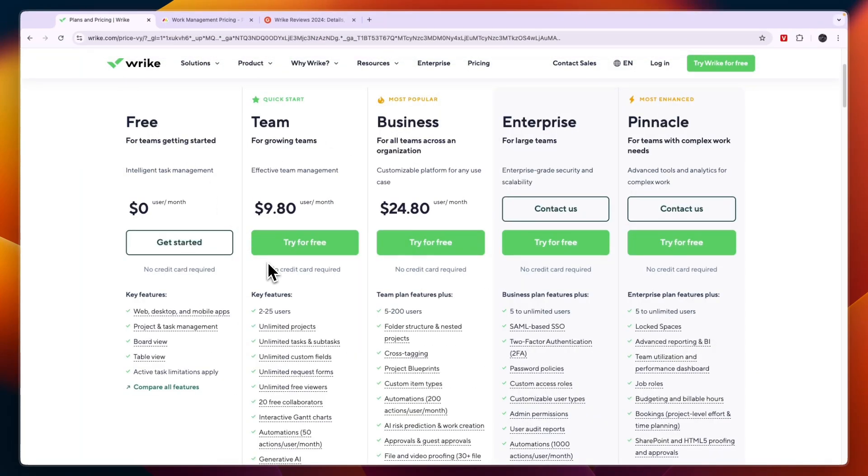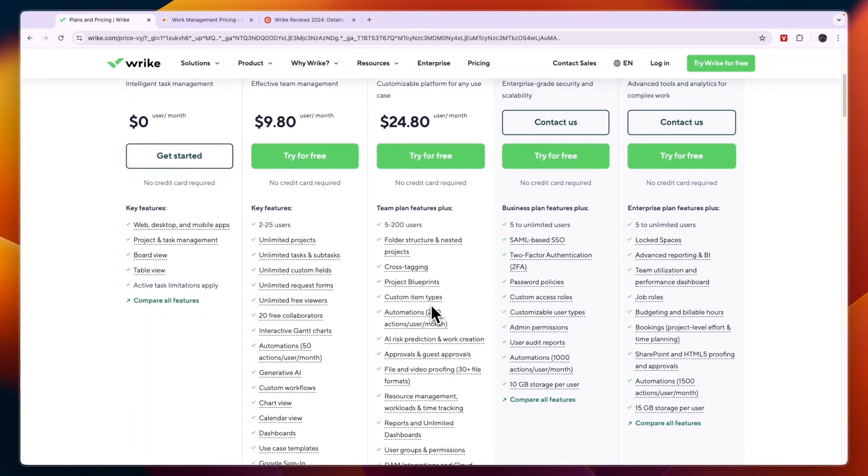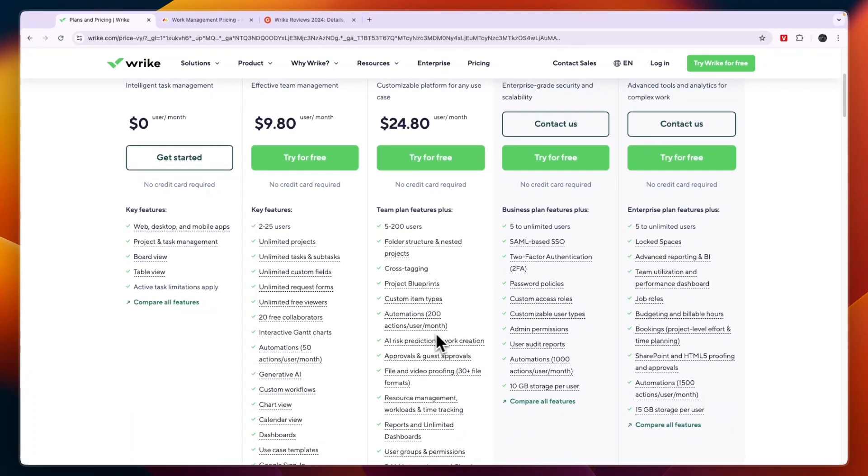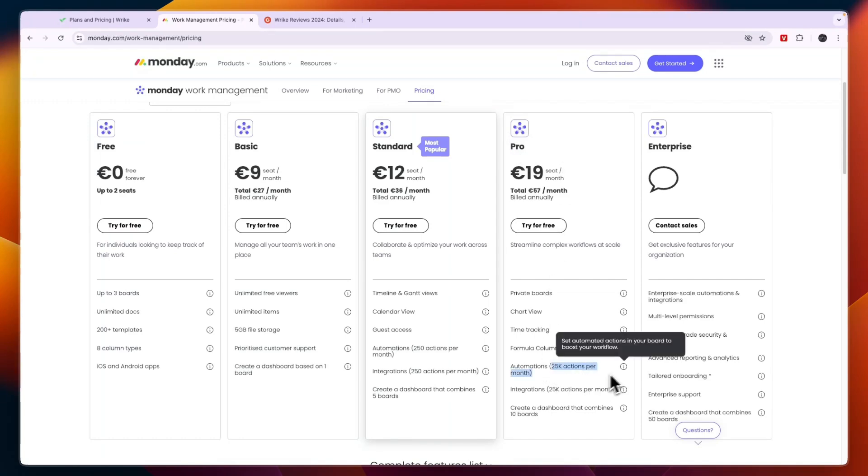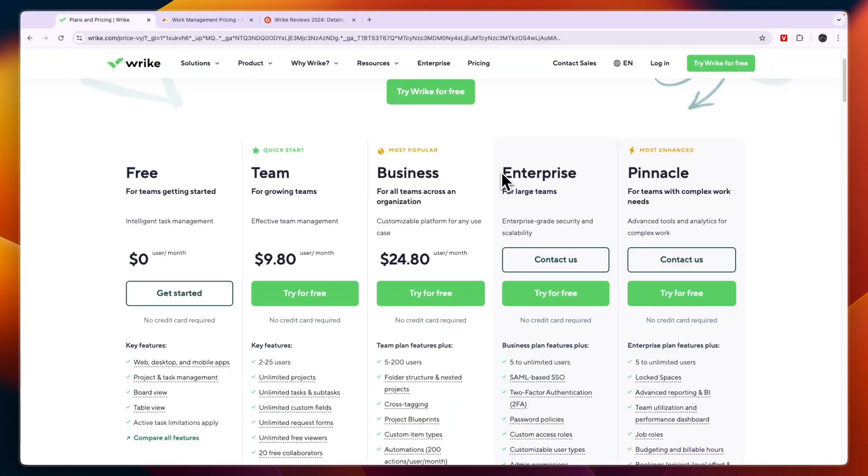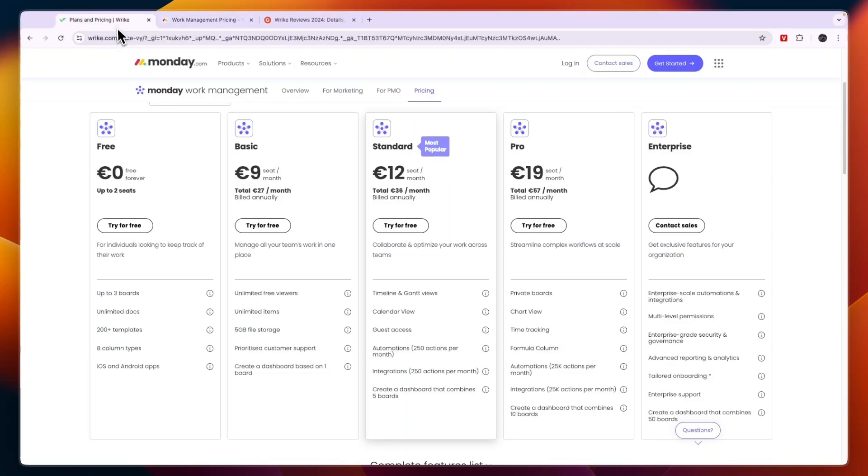Then the business plan is for all teams across an organization at 24.80 per user per month and here you will get access to 200 actions per user per month. So that is quite expensive. So if you want to use a lot of automations then Monday.com is a lot more affordable especially since in the pro plan you get 25,000 actions per month. Now they also have two plans with custom pricing and that are Enterprise and Pinnacle and you can see what you get access to in these plans as well.